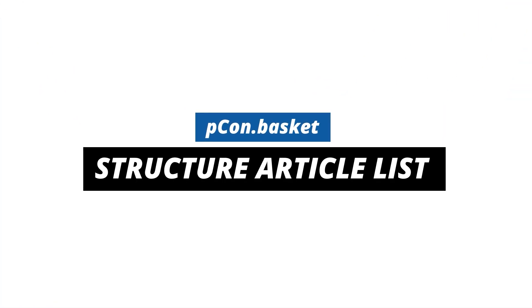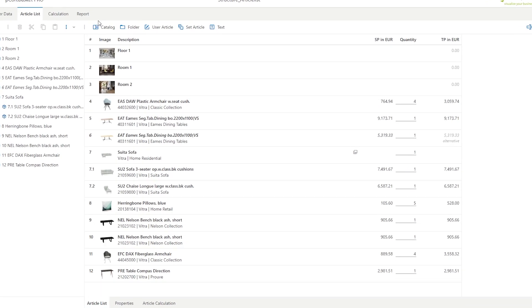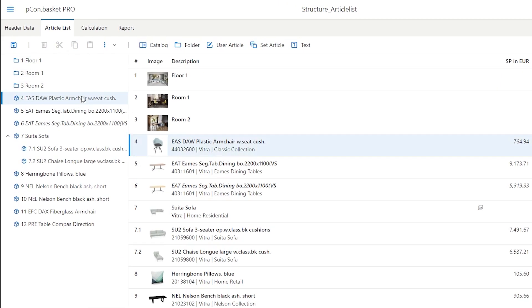Structuring article lists in Picon Basket. The article list contains various position categories, including articles, folders, or text blocks.